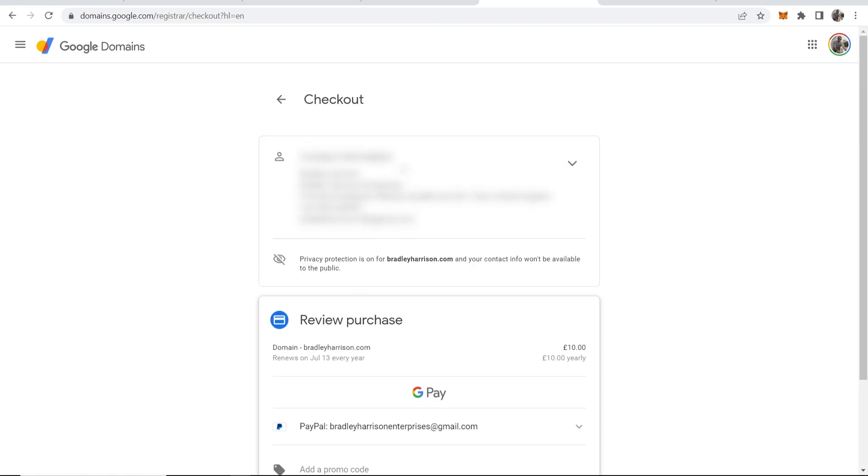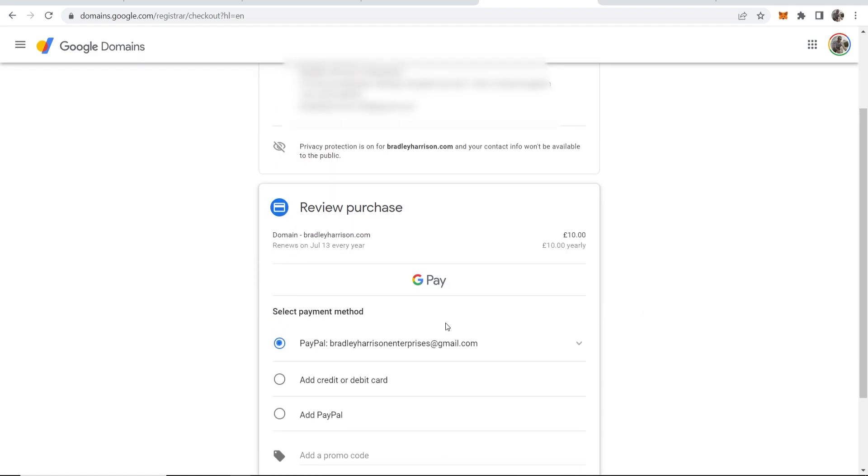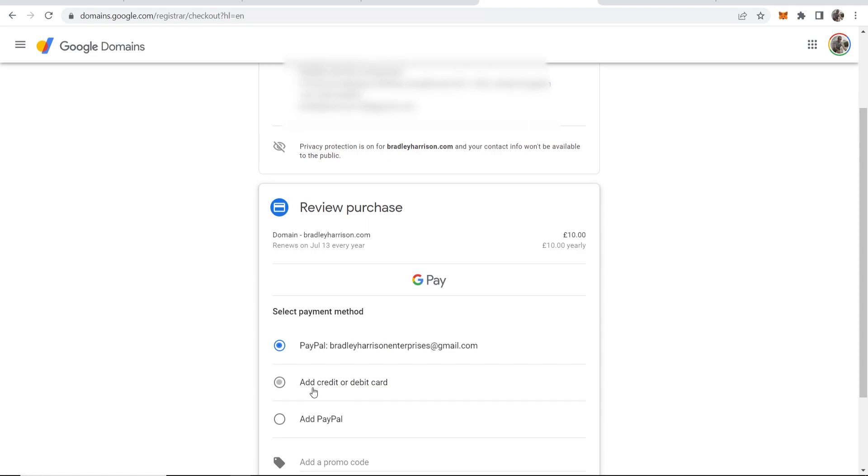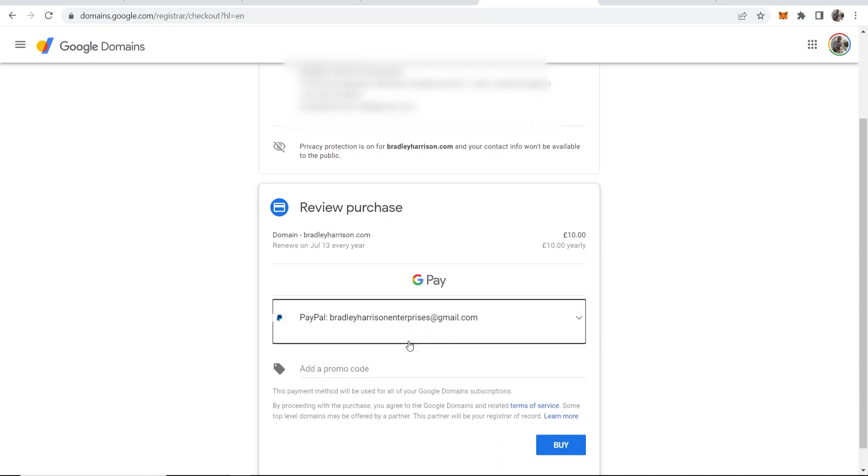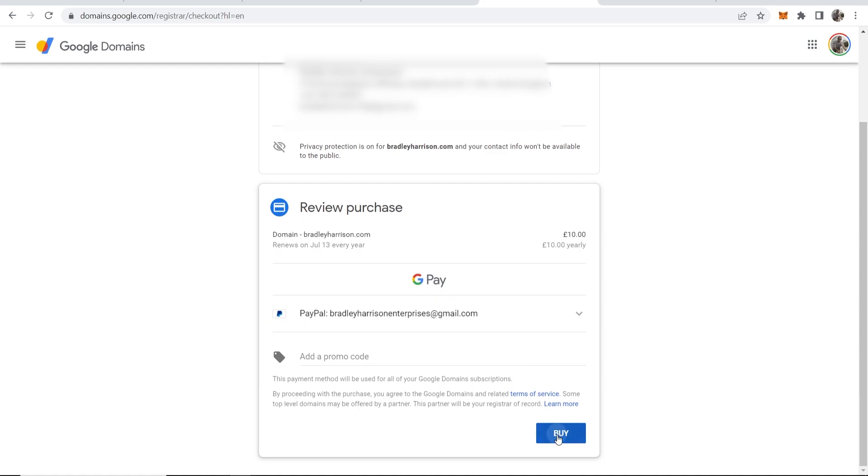So what you can do is scroll down and you can pay with Google Pay or PayPal. Alternatively, you can add a credit or debit card. I'm going to pay though with PayPal, and we can just click buy here.